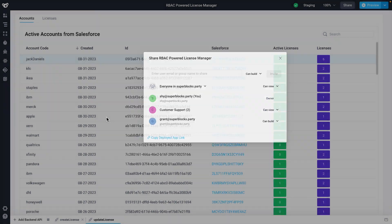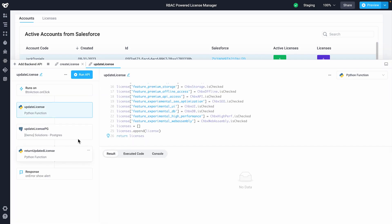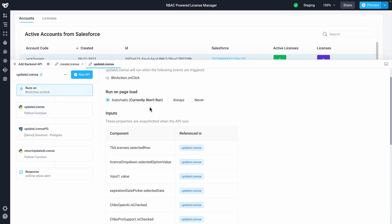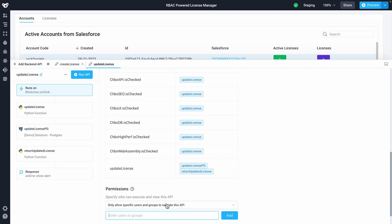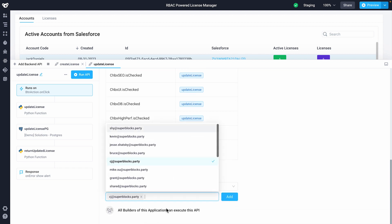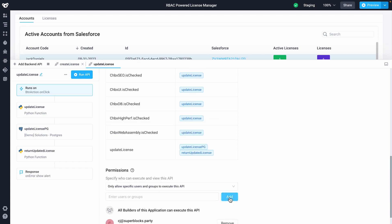Permissions can also be set directly per user or group on the bottom of the API configuration tab. I'll add my coworker CJ, who can specifically execute the update a license backend API function.